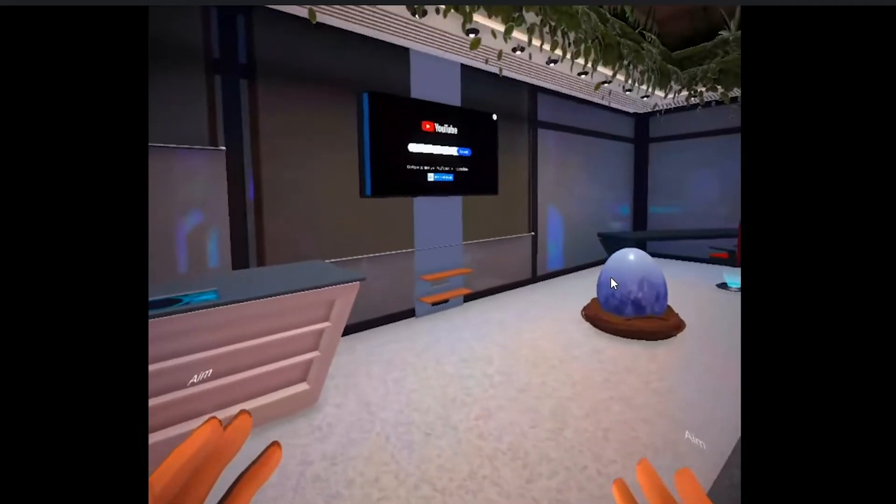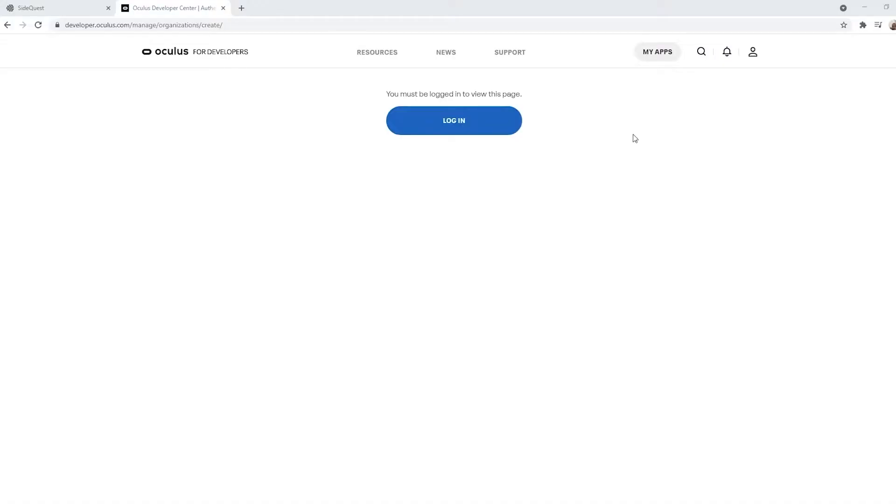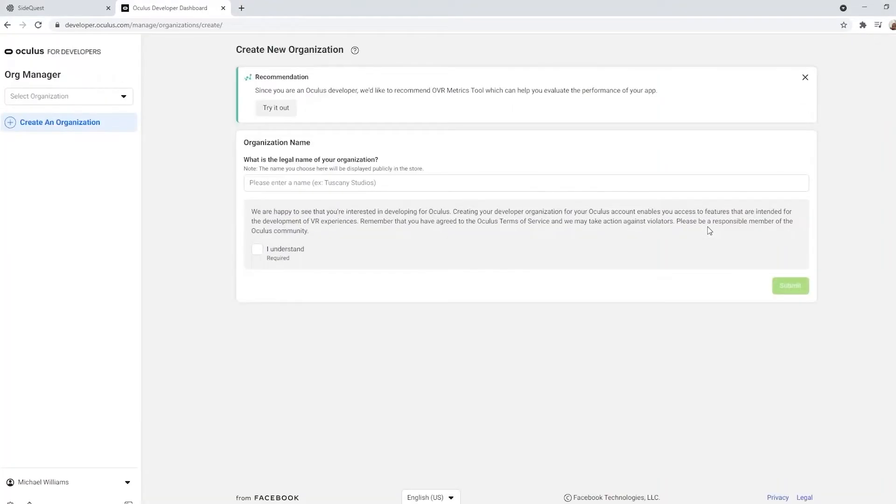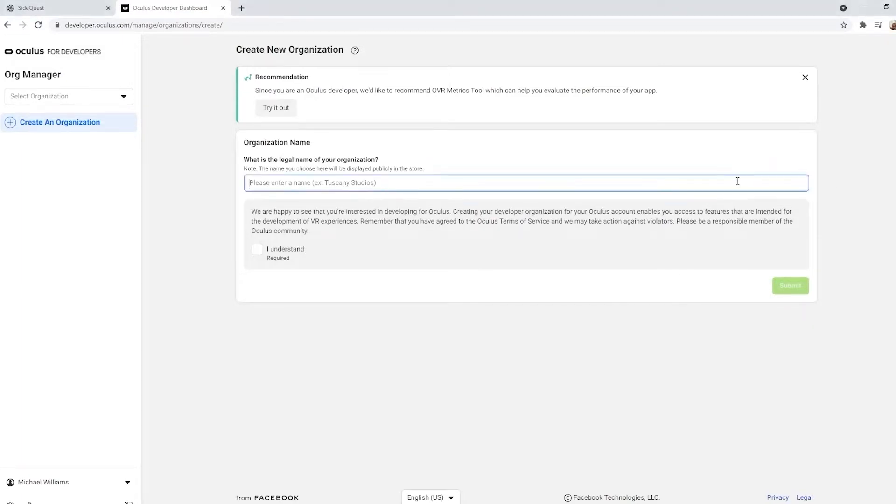To get started, you'll need to enable Oculus Developer Mode on your Oculus. To do this, you'll log into the Oculus for Developers site, connect using Facebook, and create a new organization. The name doesn't really matter; this is just so we can enable Developer Mode.